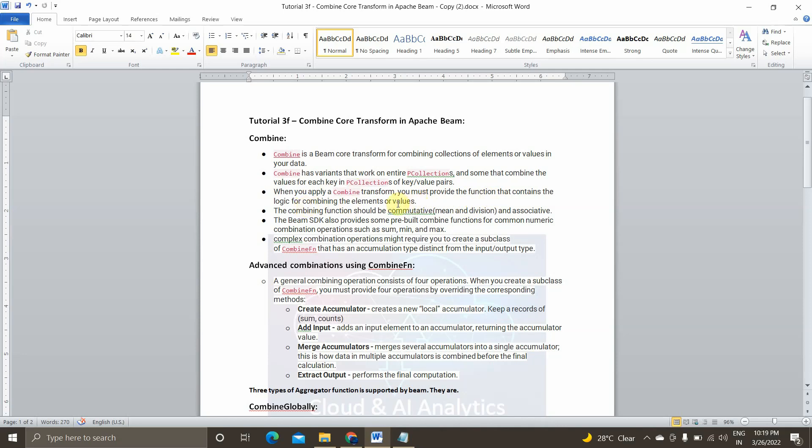As you know, the combiner is some mini reducer, which does the reduced task locally to a mapper machine, that is local machine. But the combining function which is provided by Apache Beam has a capability to do both commutative, mean and division as well as associative. So we will talk about this in detail.